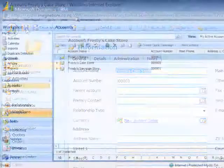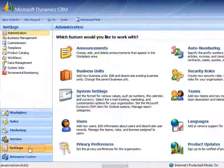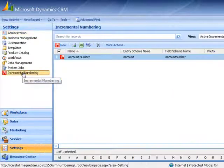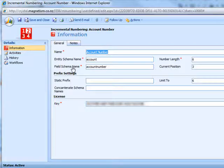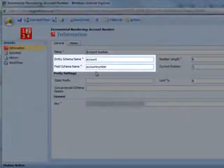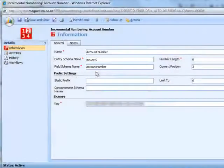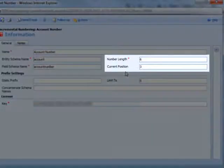If we go into the settings and click on incremental numbering, you can open the account number record and set the entity schema name and field schema name that the auto numbering will run on. You'll see the number length, which sets the length of numbers in the auto numbering, and the current position that the auto numbering is up to.